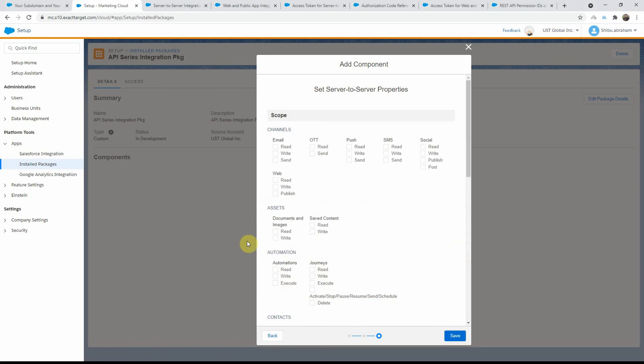Once you select server to server, you have to choose the scope. Scope is nothing but the permissions that your API package allows. You can select the appropriate checkboxes to add the scope, and it's always recommended that you open up only the scope that's needed. You always have the choice to come back and add or remove scope at a later point by editing the component.